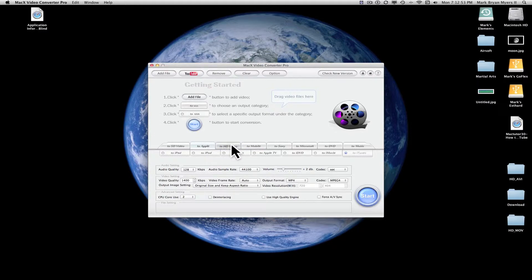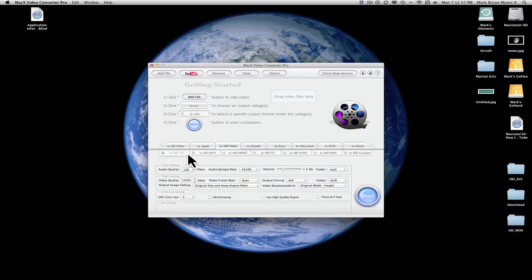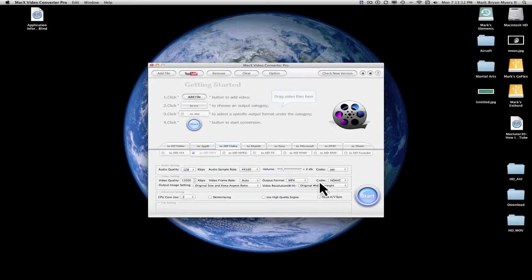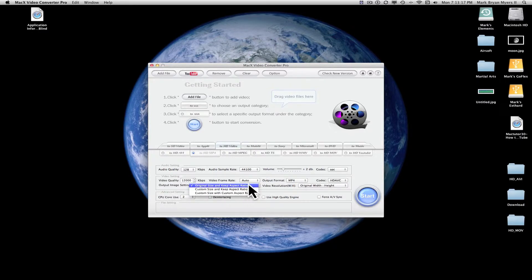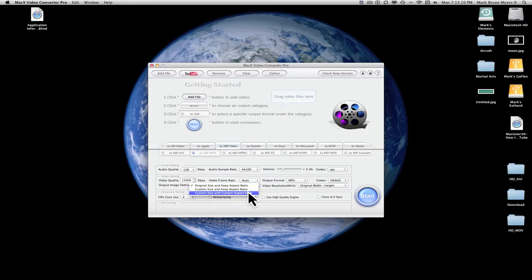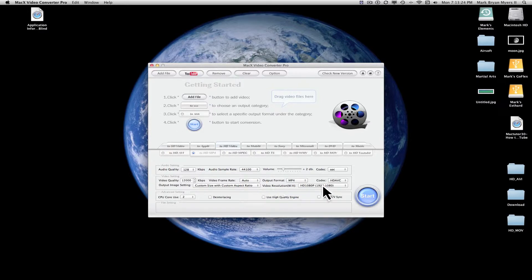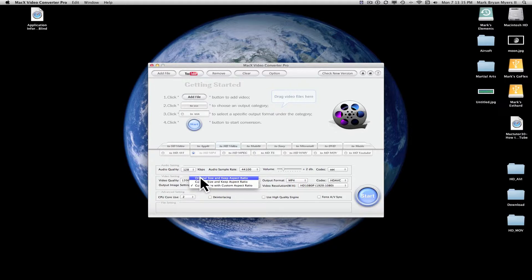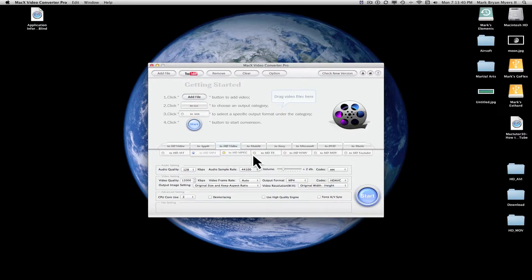Next, to HD video, you have all the same file types as the SD video, except for that it's an HD option. We'll click HD MP4. Now, right over here, you have your resolution. You can custom size with custom aspect ratio. Go ahead and click that. It gives you these options right there. Or you can go to original size and keep aspect ratio. Then this goes right back to where it was original.